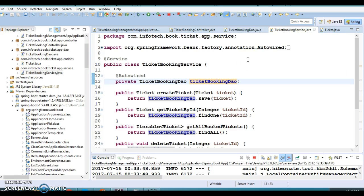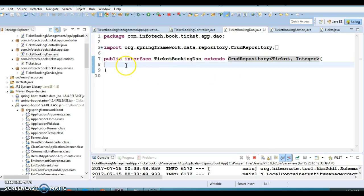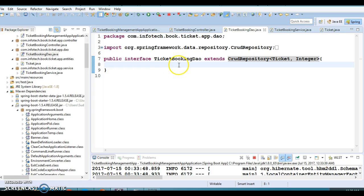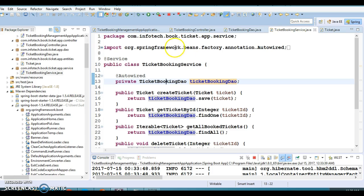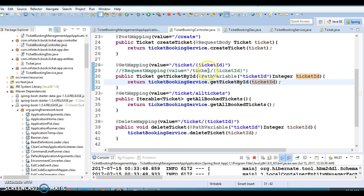In a future video session I'll show you how to add your own custom methods to this repository interface in Spring JPA. Similarly, we have tested the rest of the methods.